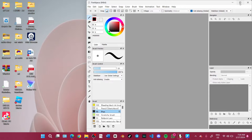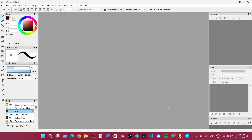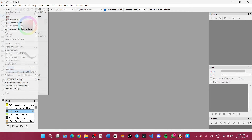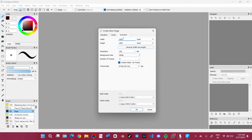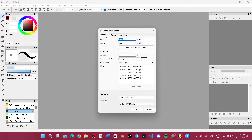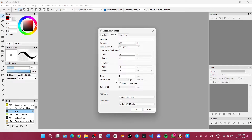When you open FireAlpaca, you will see there is no canvas or anything. So you have to click on File, click on New, and then create your preferred canvas. You can also pick Animation if you want to do animation, but you can just pick here.